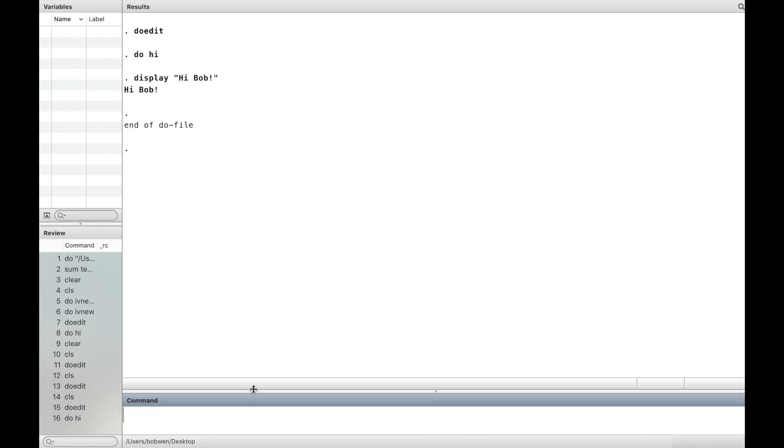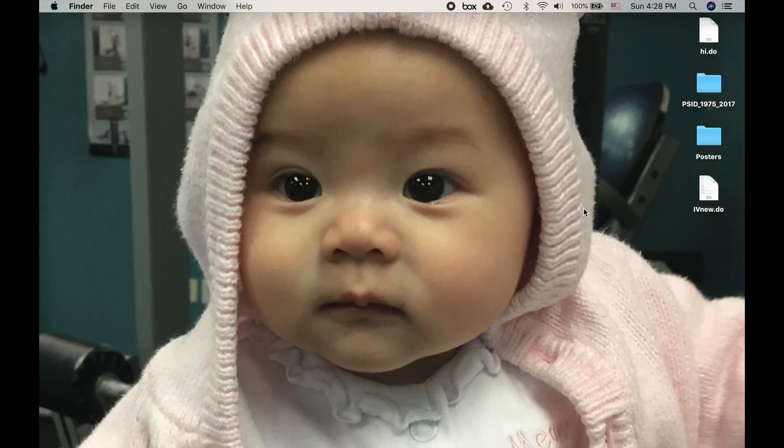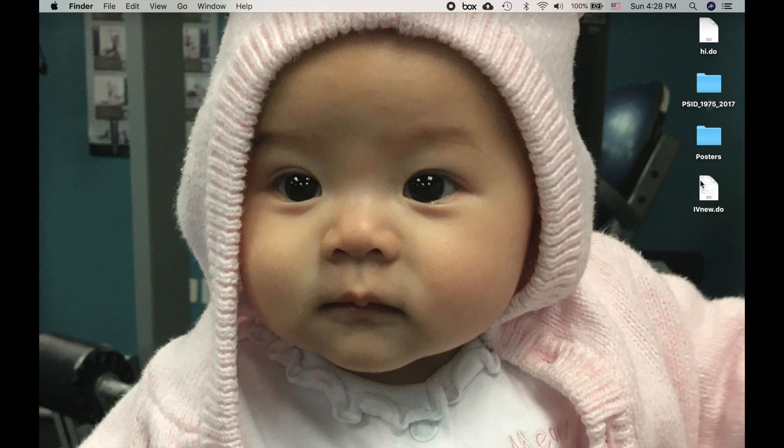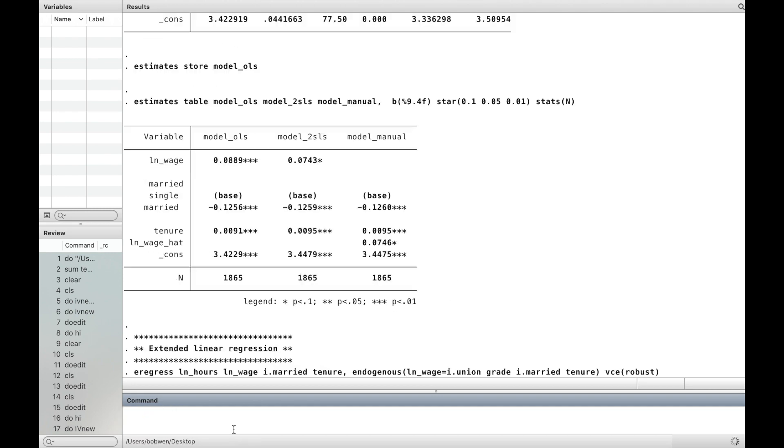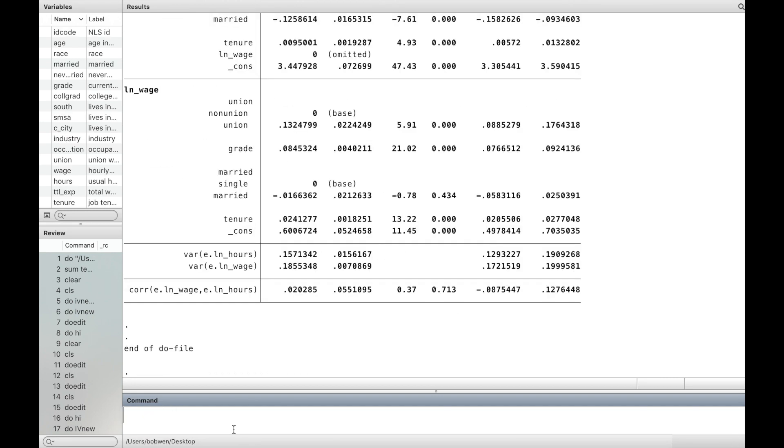I have another do file in the current working directory. The IV new do file was used to introduce the instrument variable estimation in the previous video. Type do followed by the name of the do file, then all the results will be displayed in the results window.